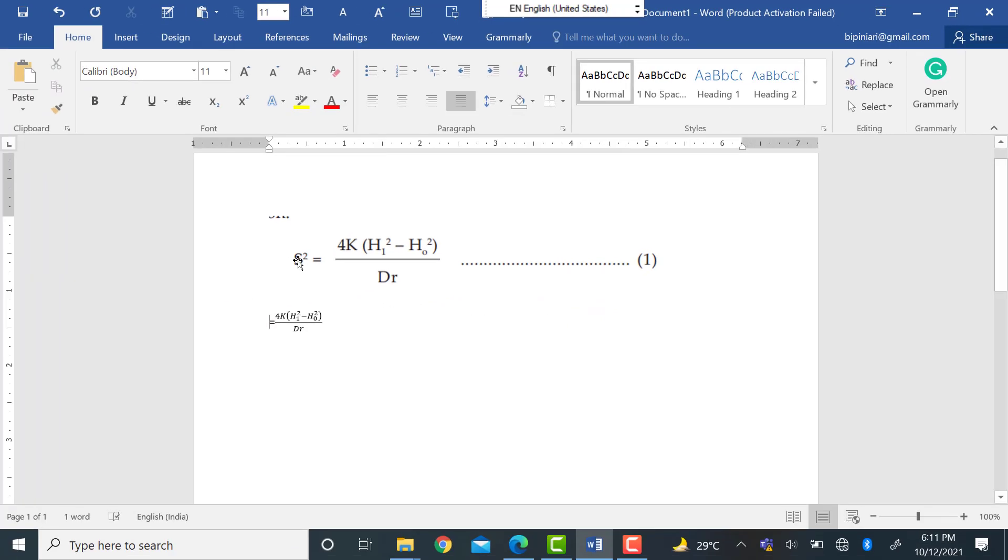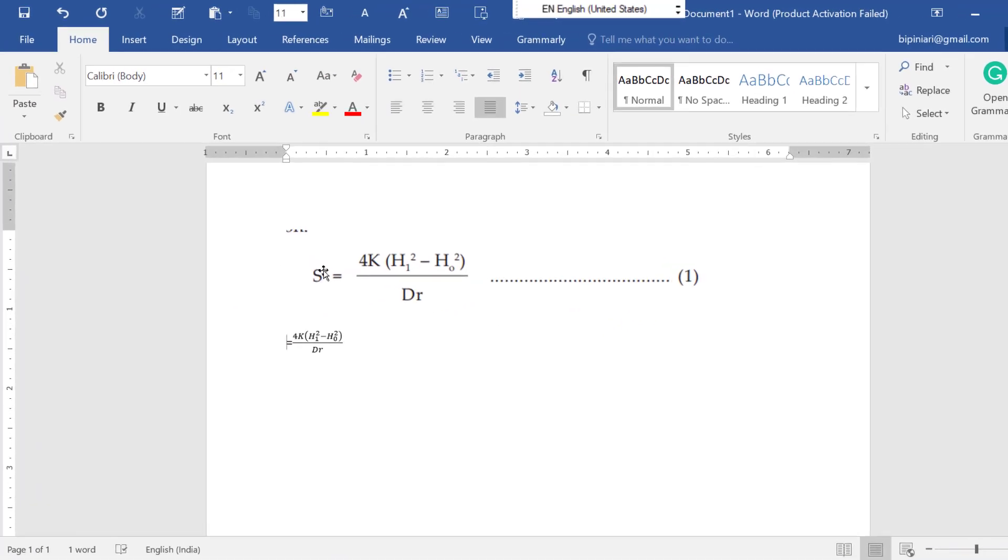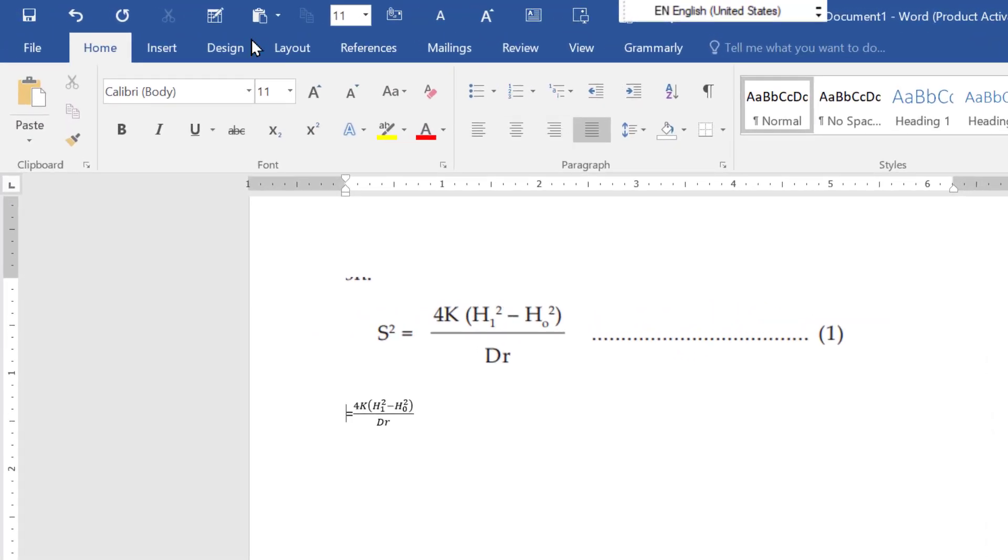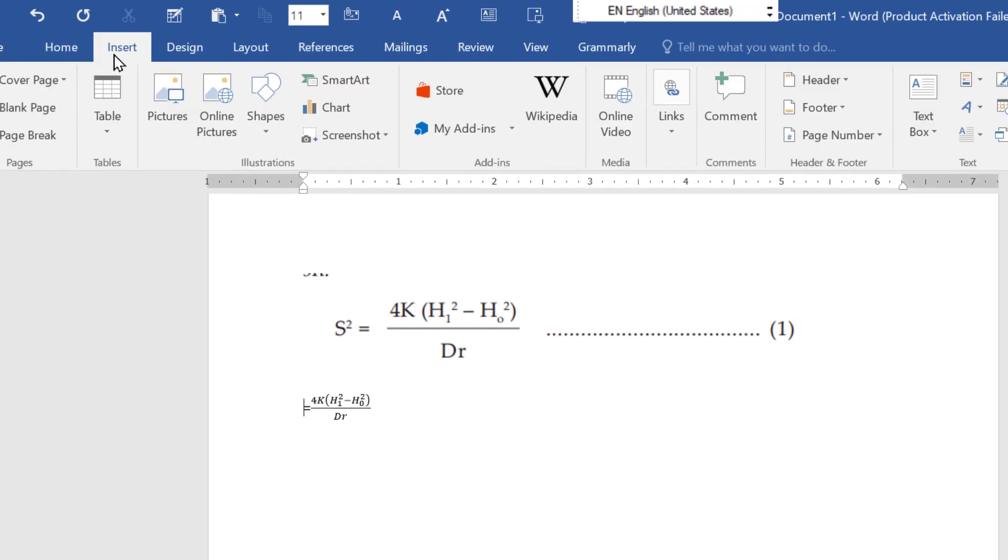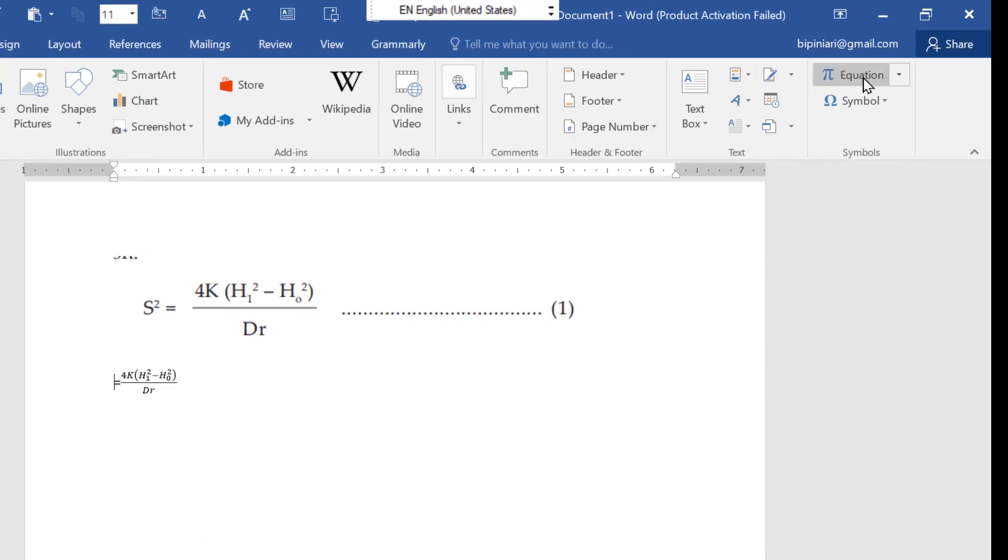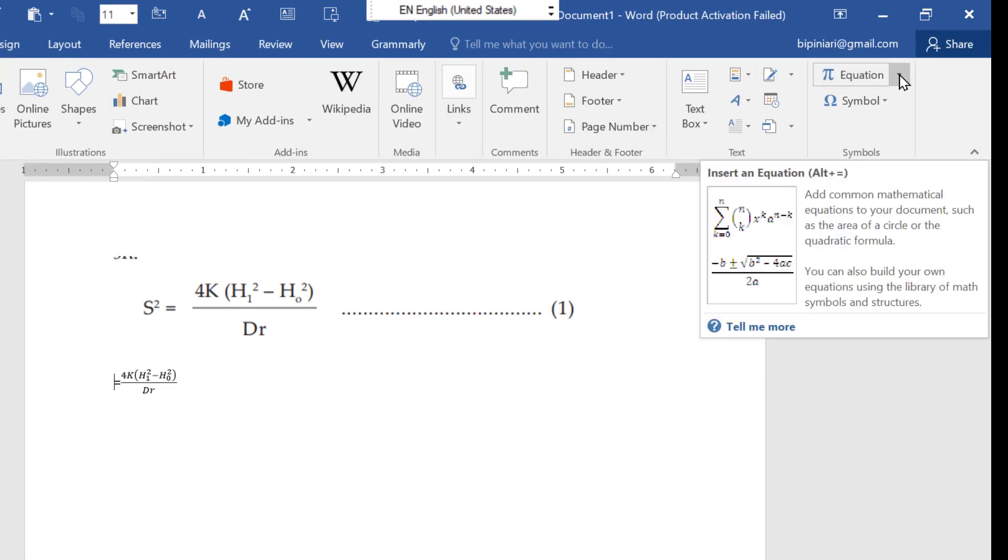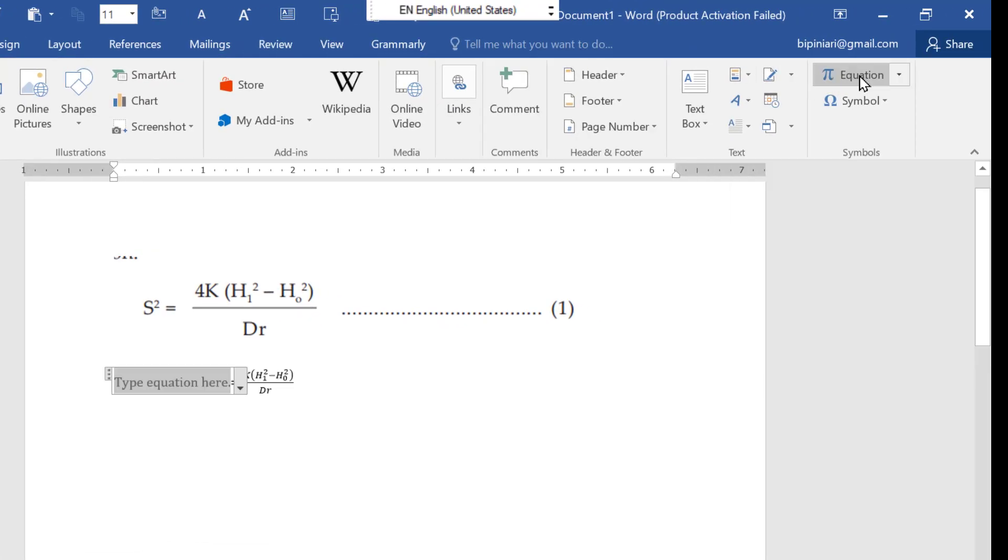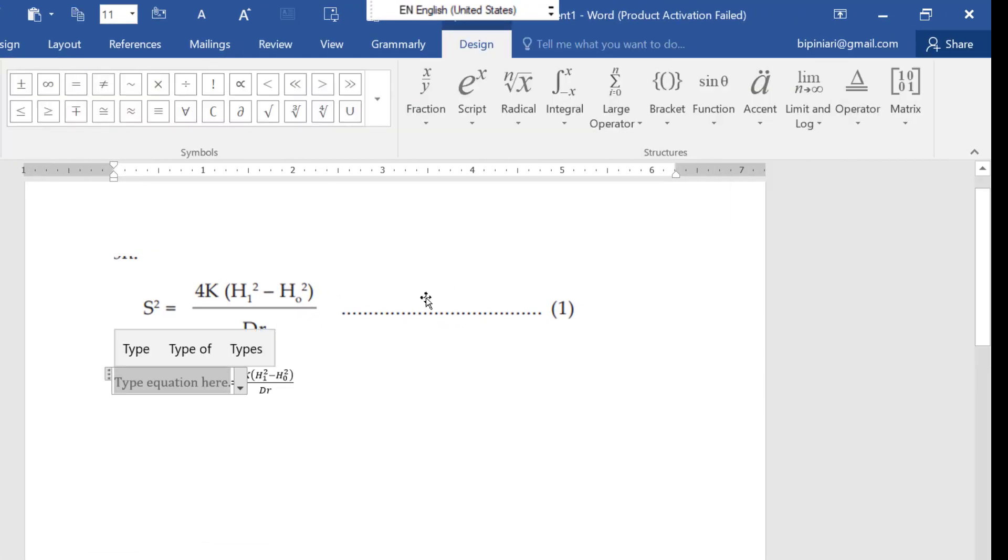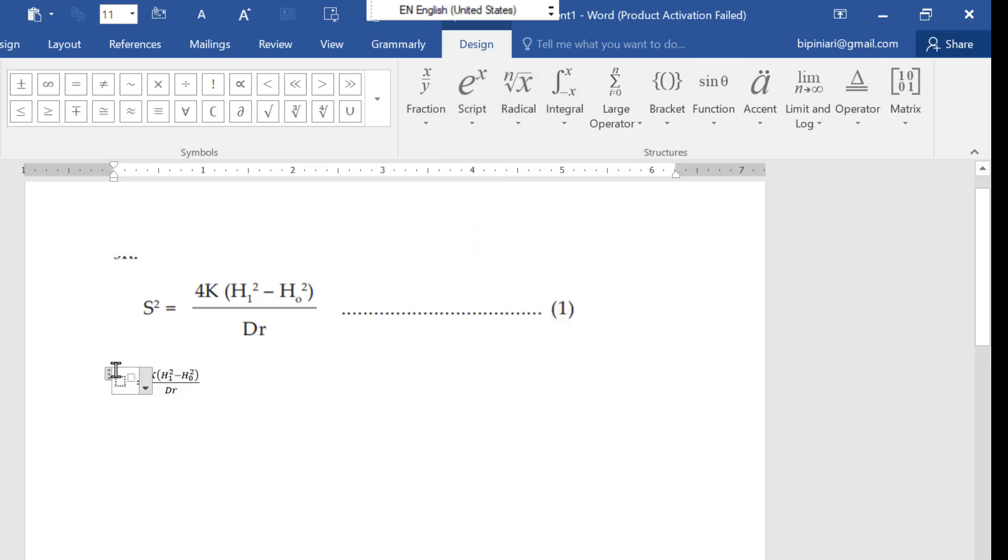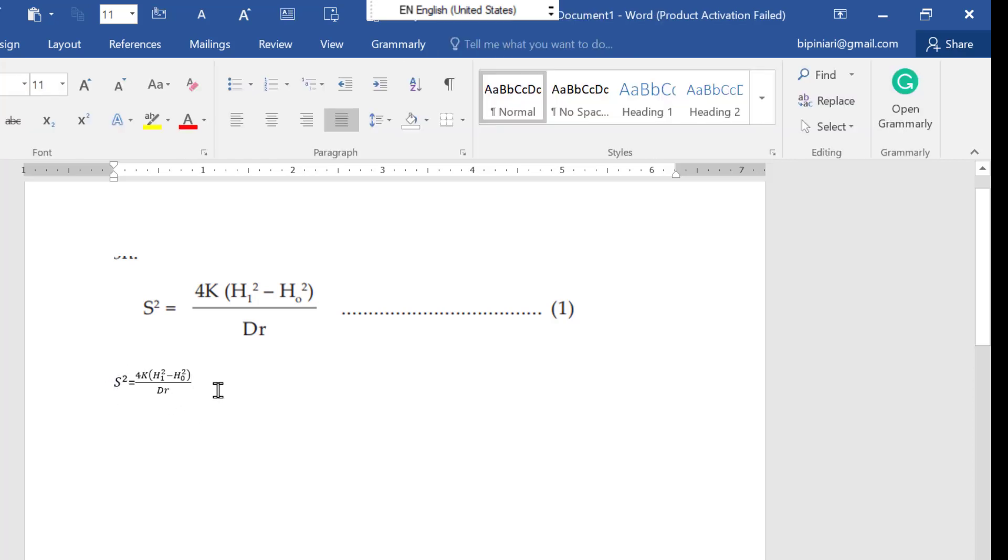Again here you can see subscript and superscript are given. So you need to go there and just choose the options. You need this one. So you can write here S and 2. Okay. So now dot dot dot 1.